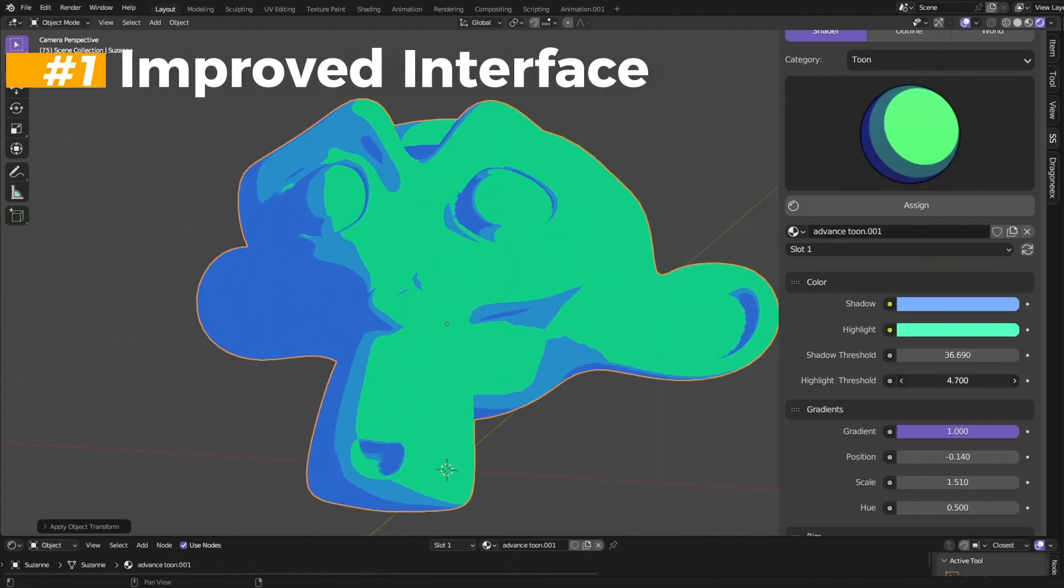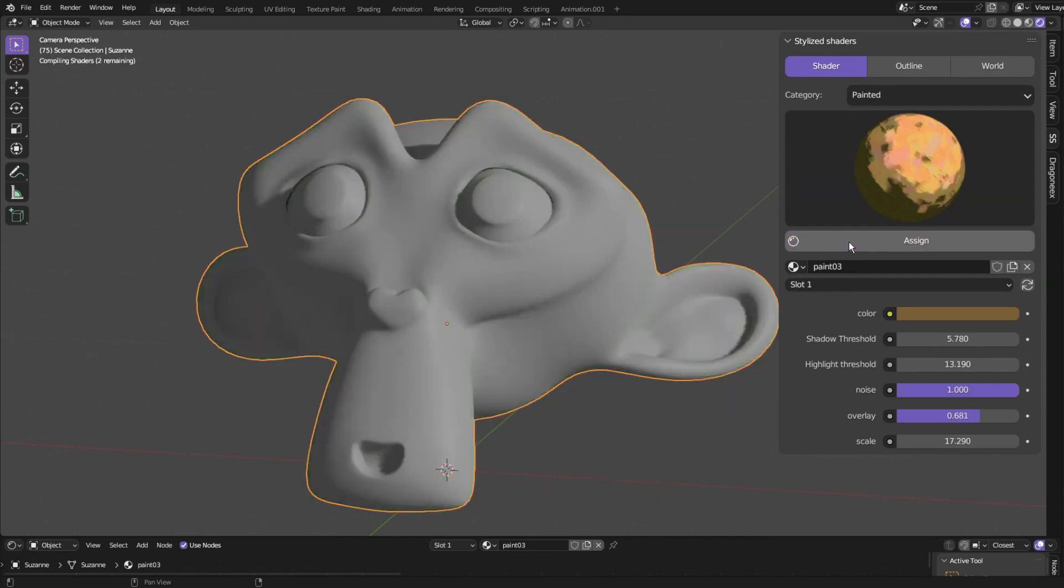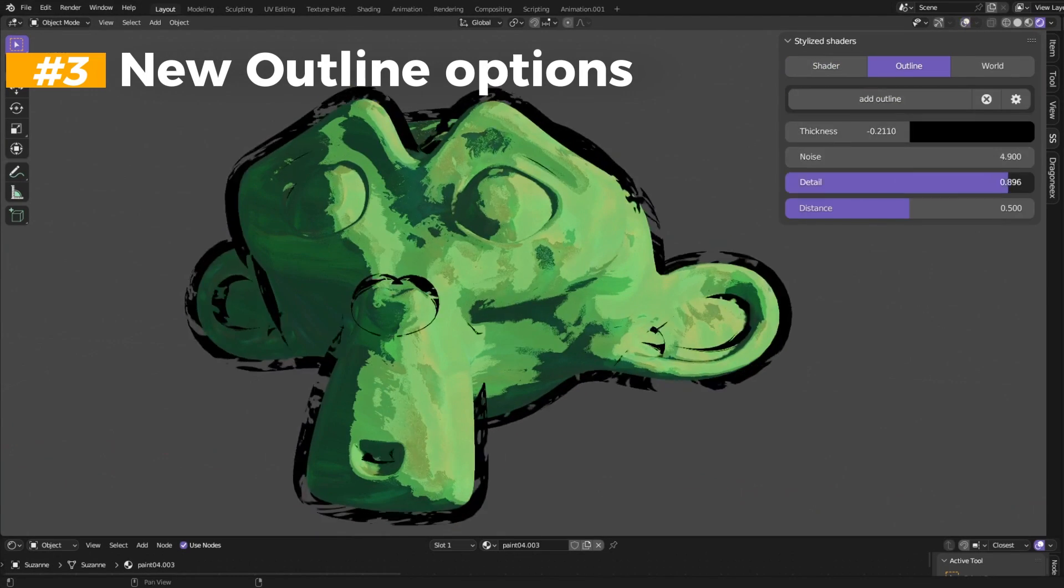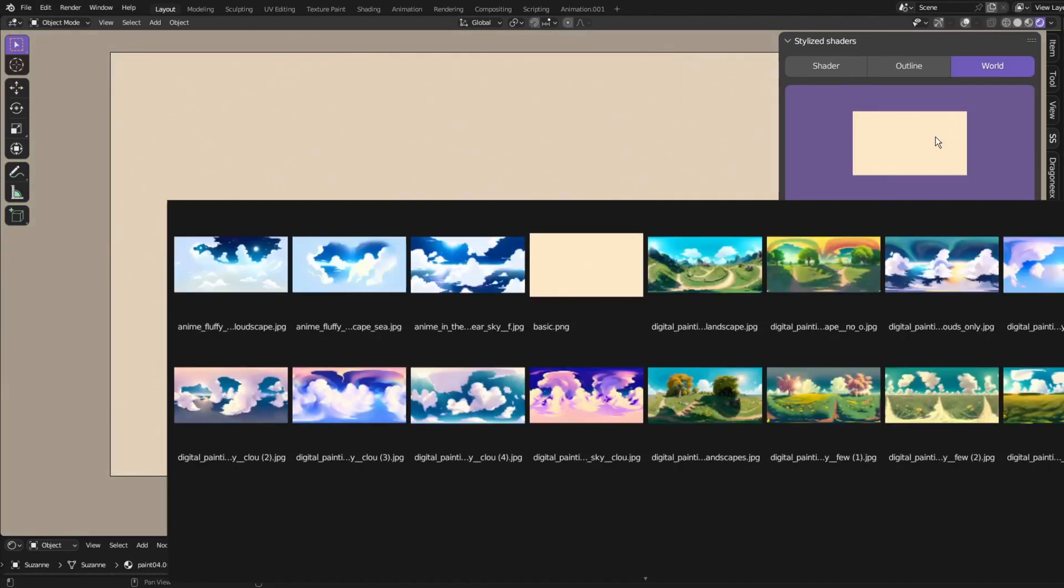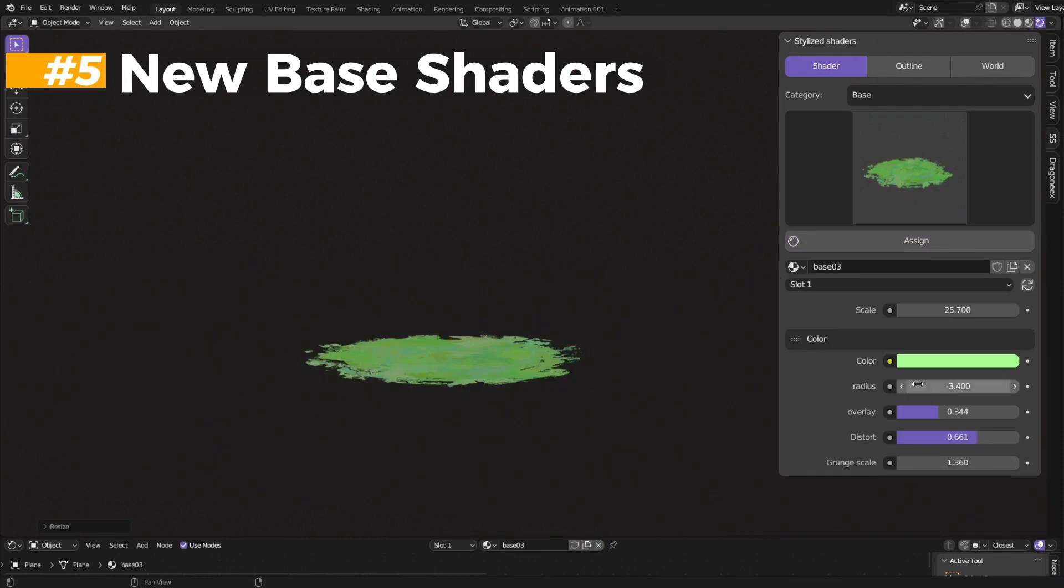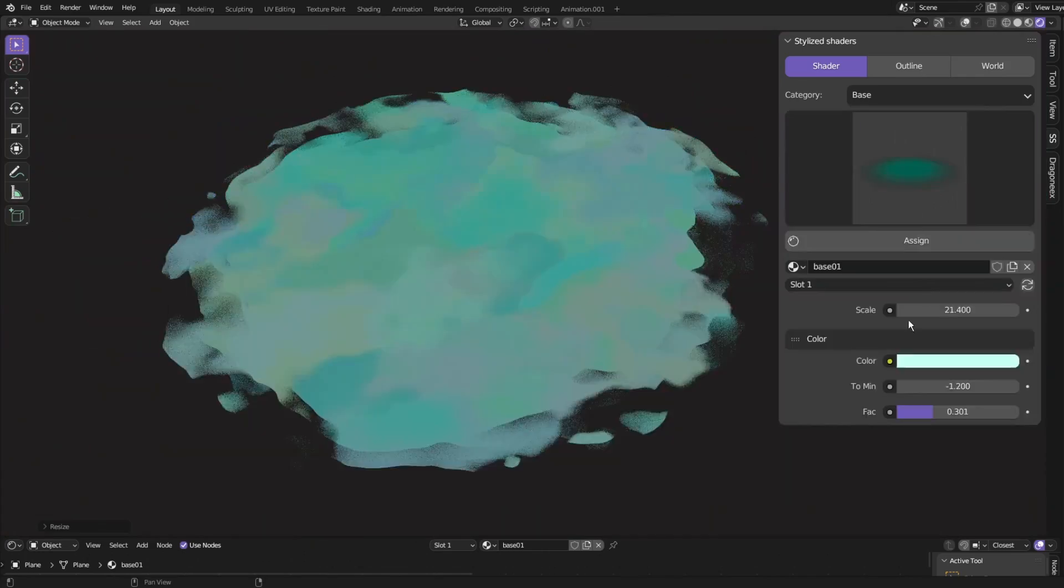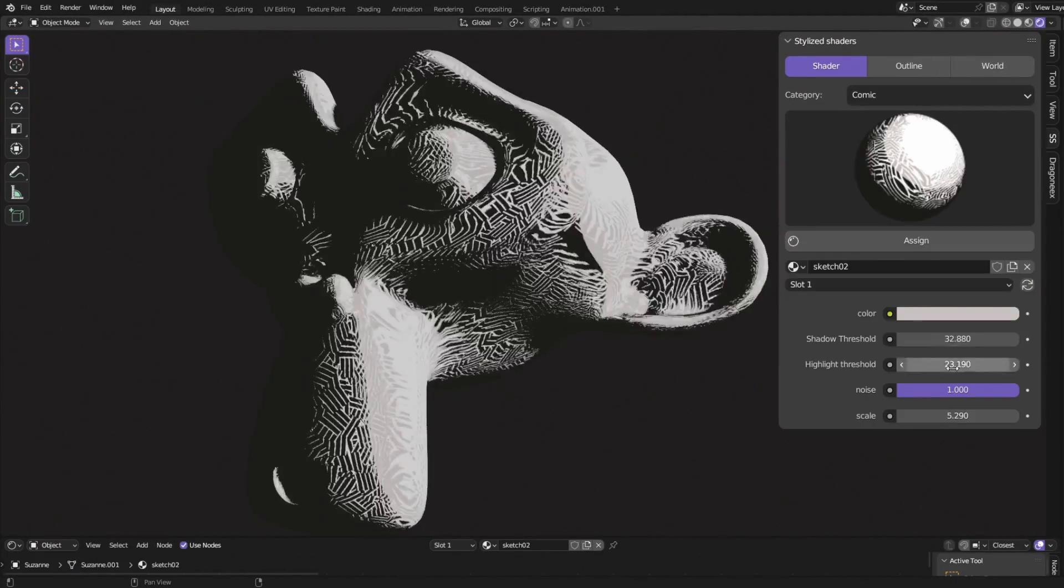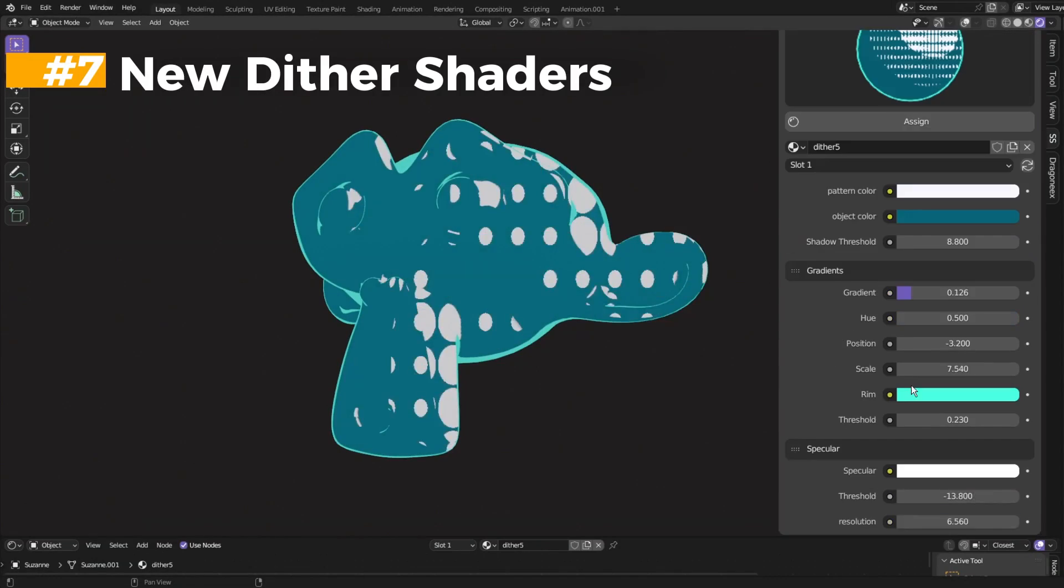The add-on comes with a very simple interface and an ungodly amount of control over every aspect of the shaders. You can easily add an outline to any model with the add outline option and the outline itself can be adjusted. And of course, different shaders will look different under different lighting conditions. That's why the add-on offers also a world tab where you can set your lighting.